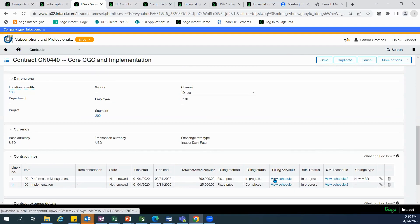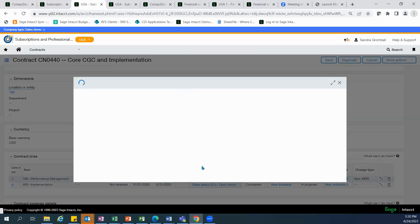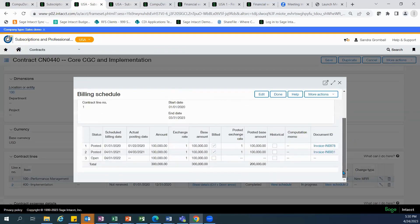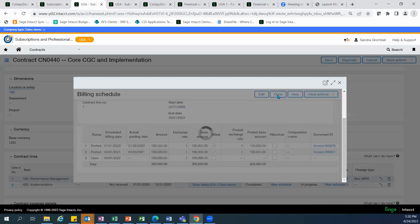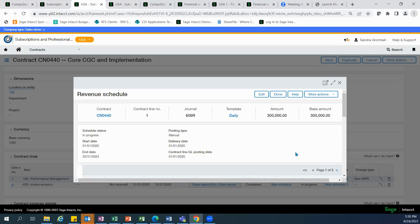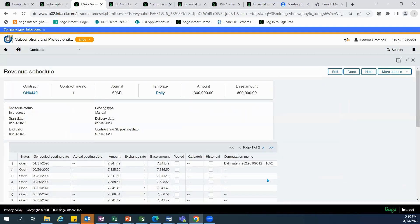When we go into our performance management subscription, it consists of equal billing amounts invoiced on an annual basis. The revenue schedule, however, is daily and is posted at the end of the month for each of 36 months. You'll notice that January has a higher amount than February due to the number of days.